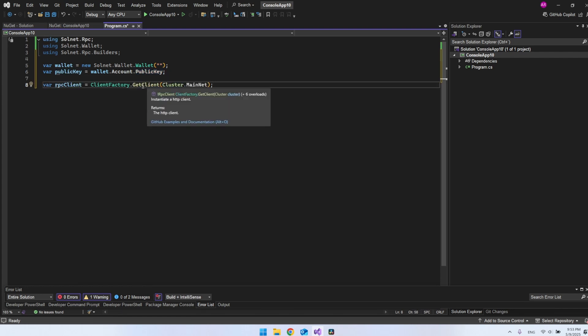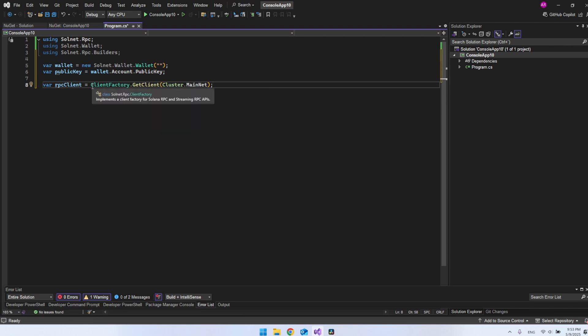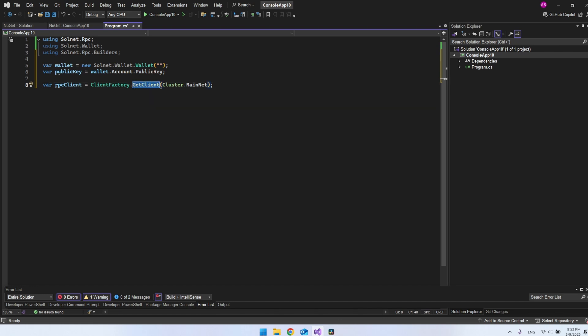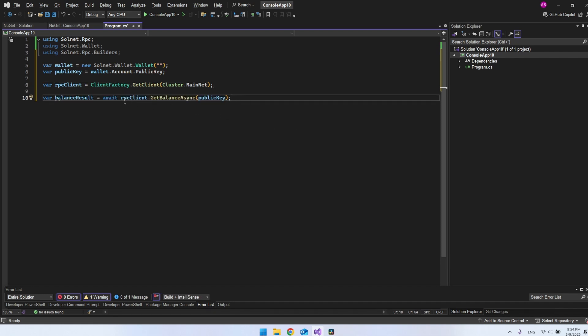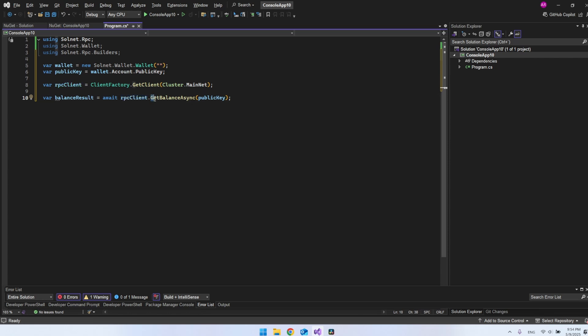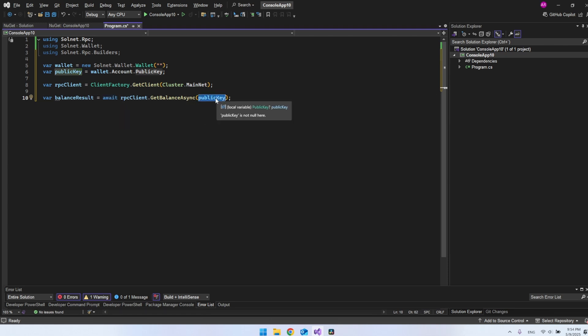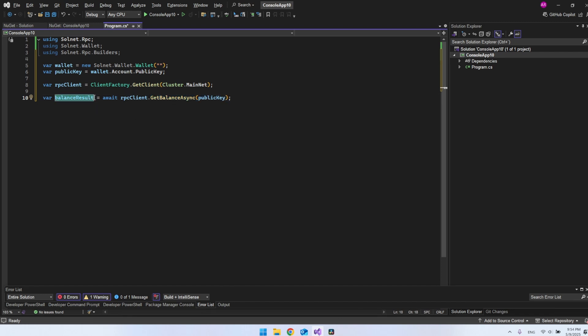The next thing we want to set up is the connection to the network. The way we do that is by taking this client factory, and as you can see, it comes from the solnet.rpc that we installed. Then we can say get client. In this case, we say cluster.mainnet. This will be our RPC client. From here on, we can actually use the RPC client to create a call to get the balance. We say get balance async and we're going to await this call. Then we say what was the public key? It will retrieve the balance from the public key. This will be the balance result we get.